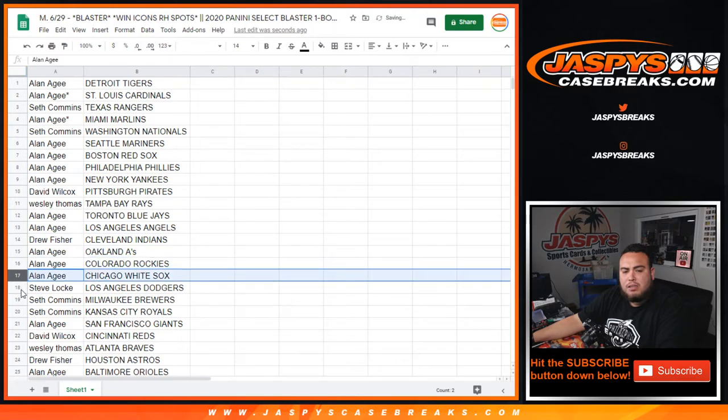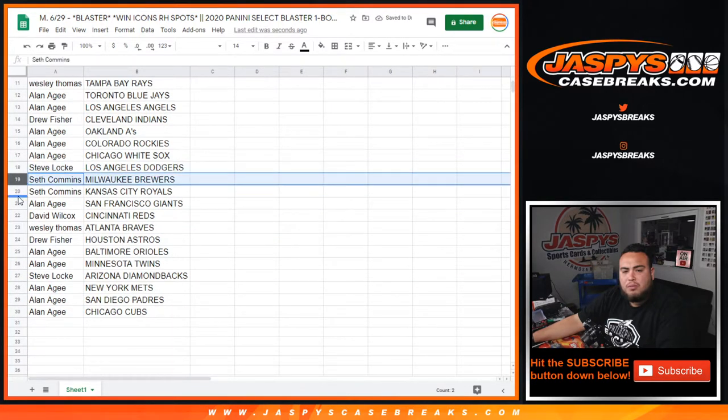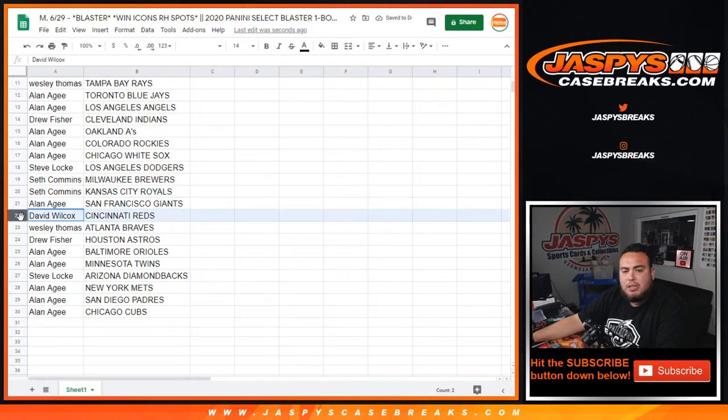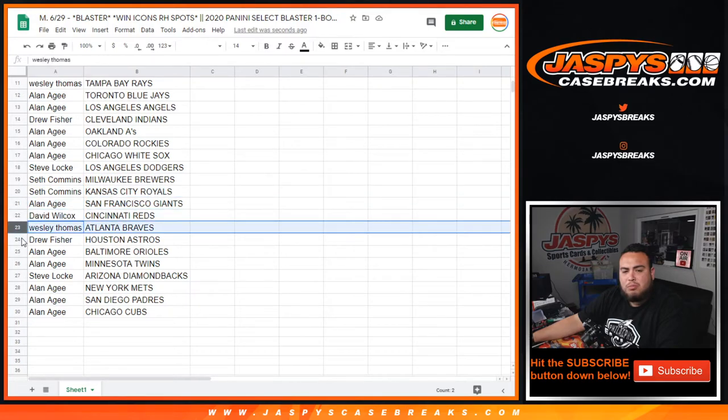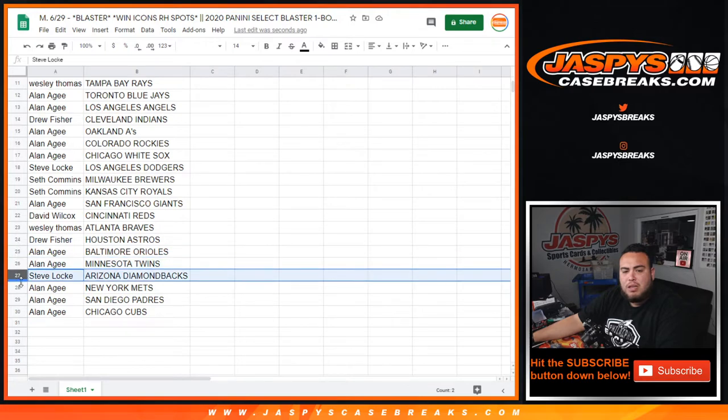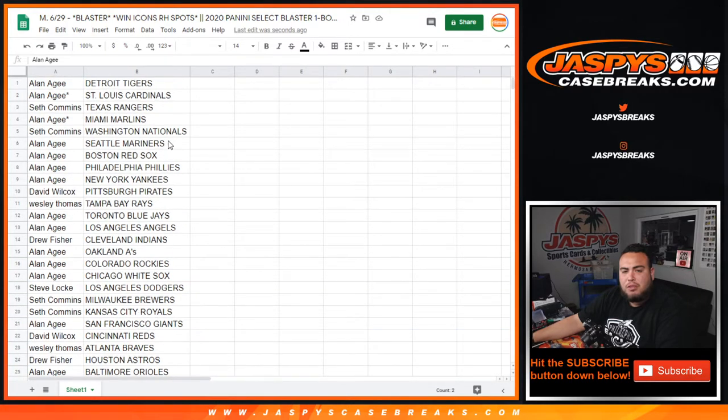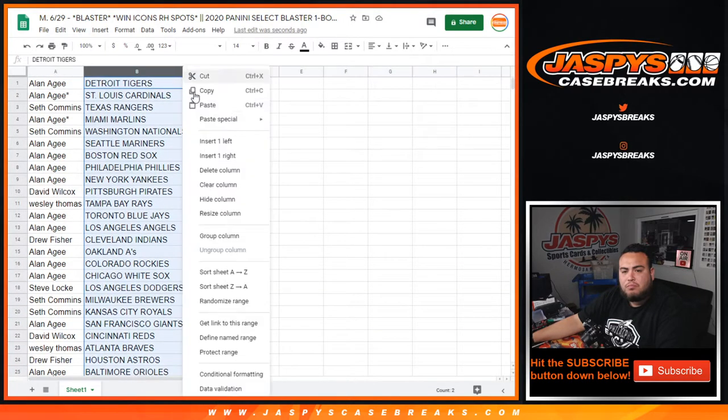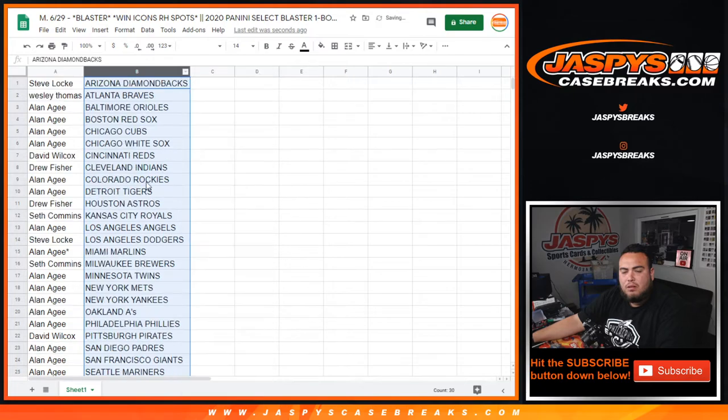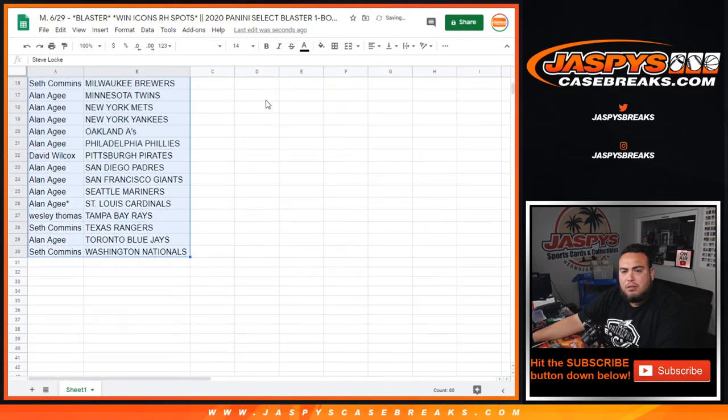Steve with the Dodgers, Seth with the Brewers, Royals, the Giants. David the Reds, West of the Braves, Drew with the Astros, Alan the Orioles, Twins. Steve with the D-backs, Alan with the Mets, Padres, Cubs. There you go.